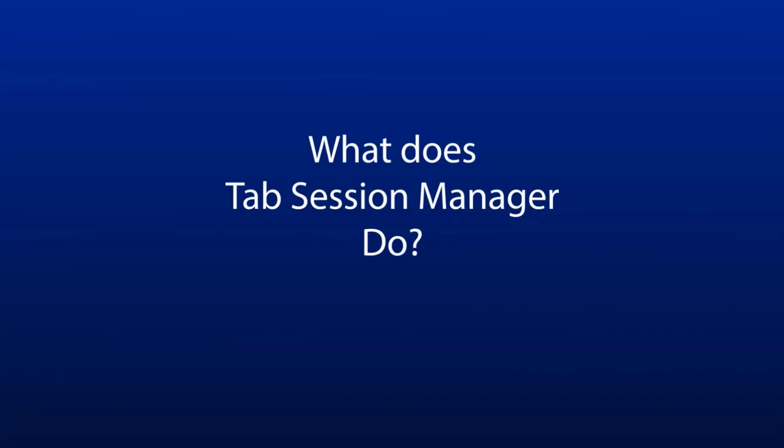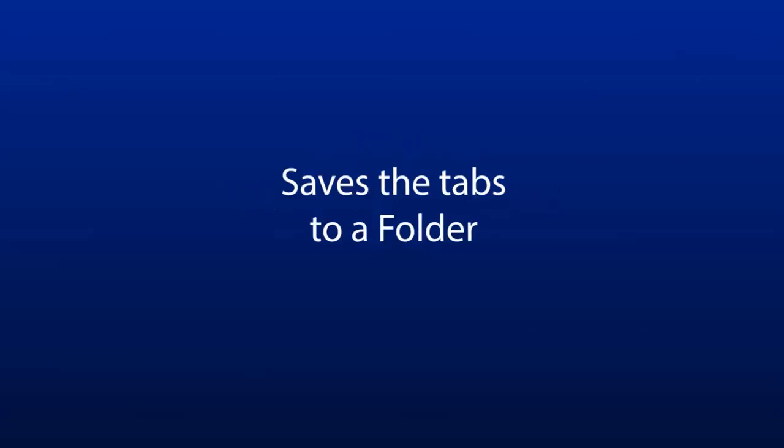Tab Session Manager helps us save the groups of tabs that often we need to open, so that we don't need to open each tab every time we open the browser. Tab Session Manager saves a group of tabs in a folder, and we can open all the tabs in the group with one click.